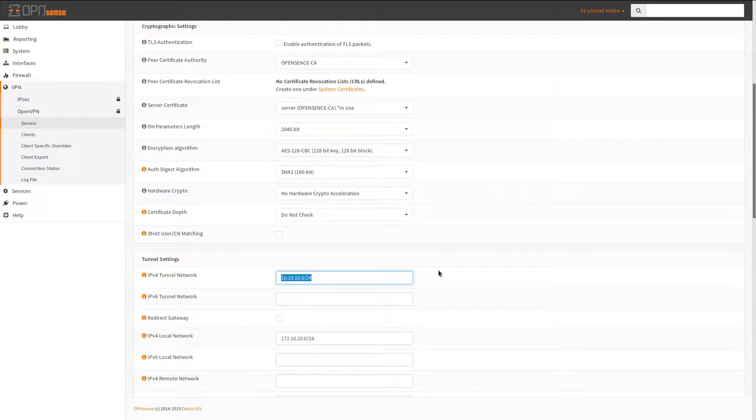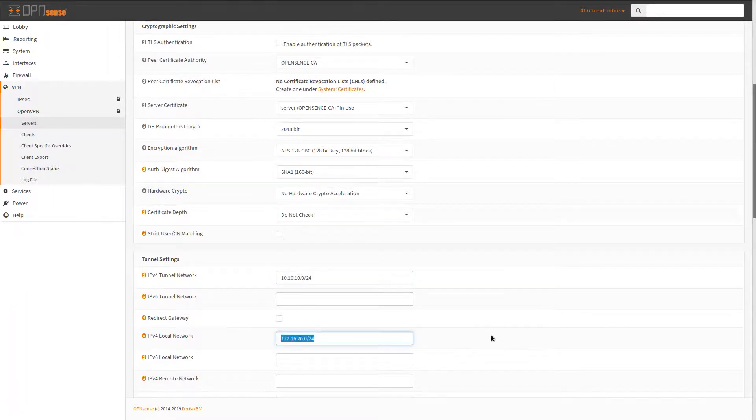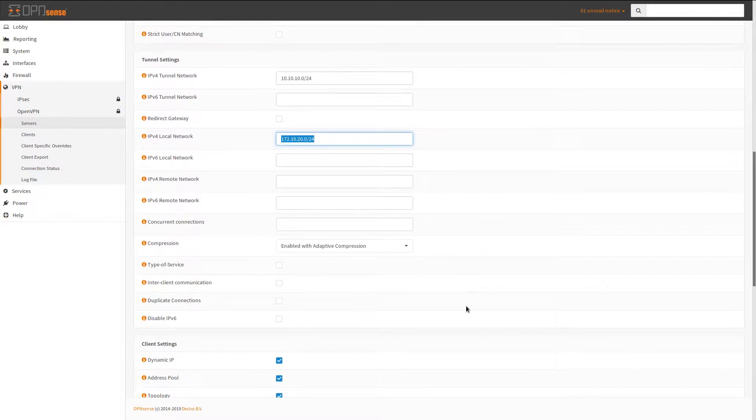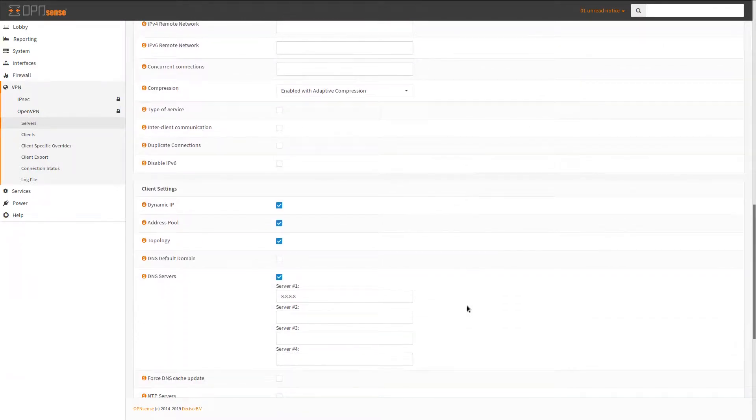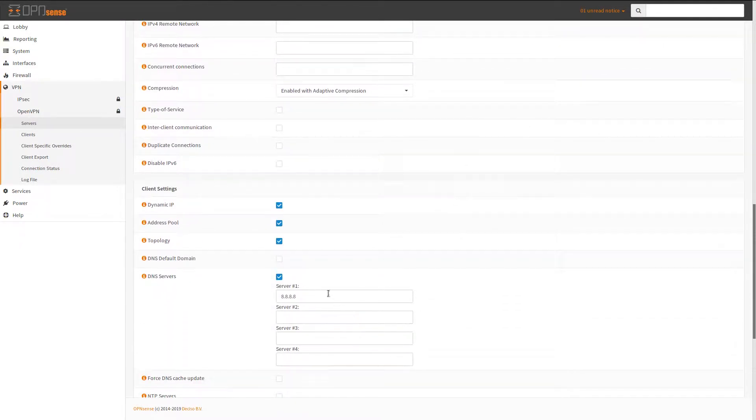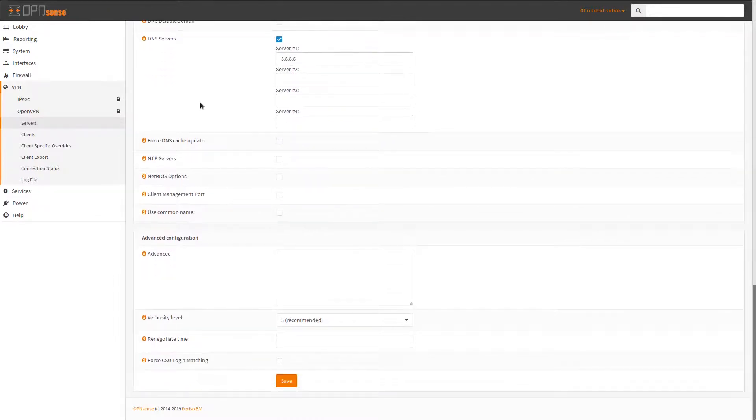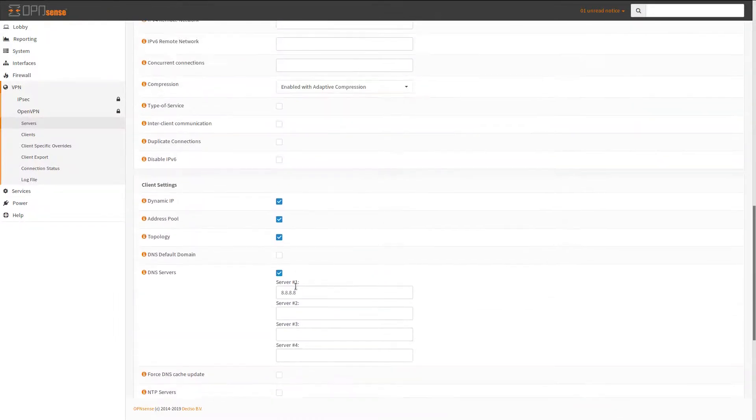And my private network which is the LAN, and then also DNS servers. Right now I have it pointed to Google and that's what I have here in this setting.